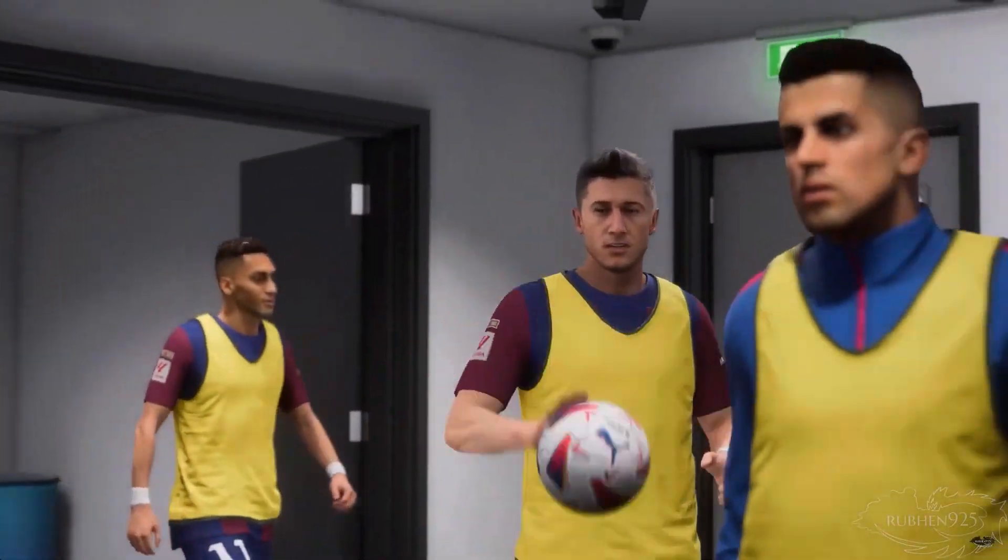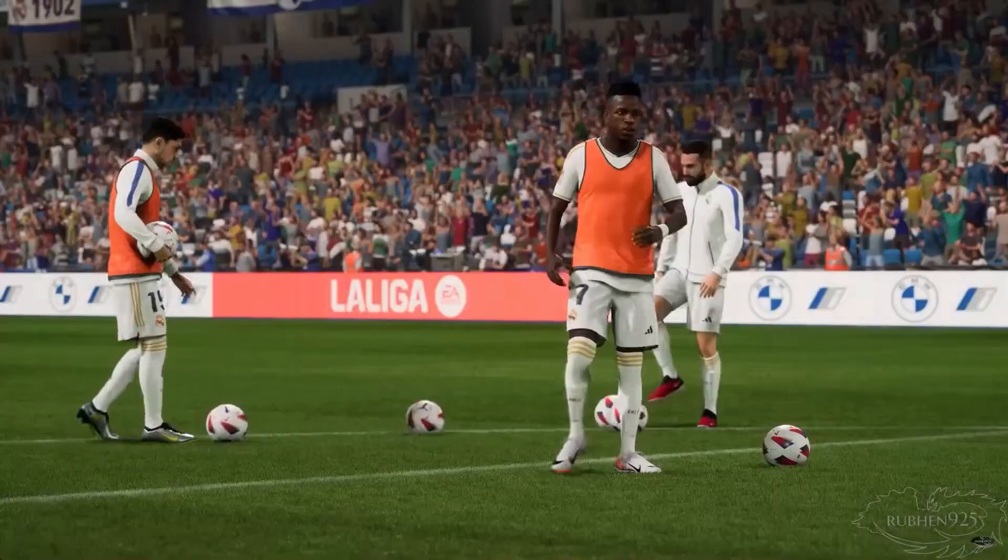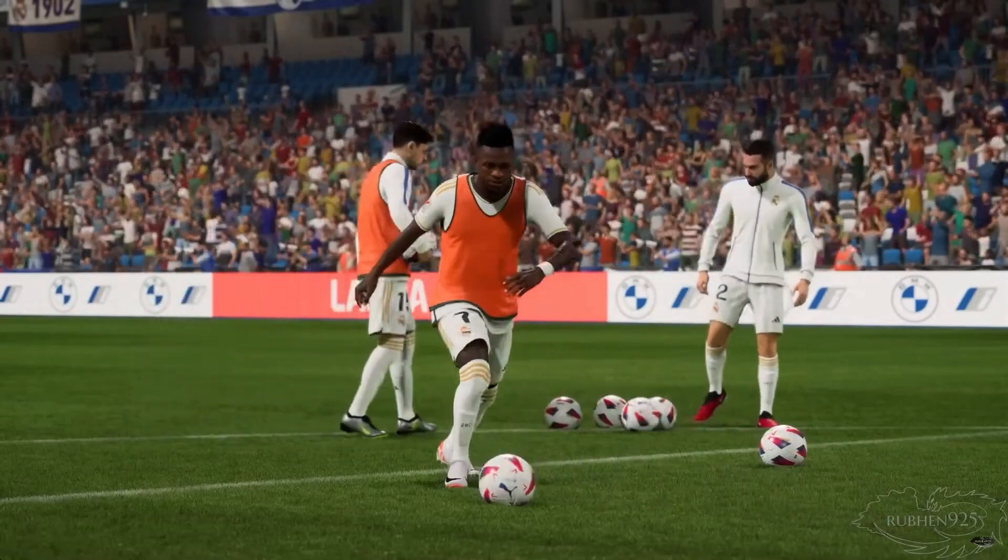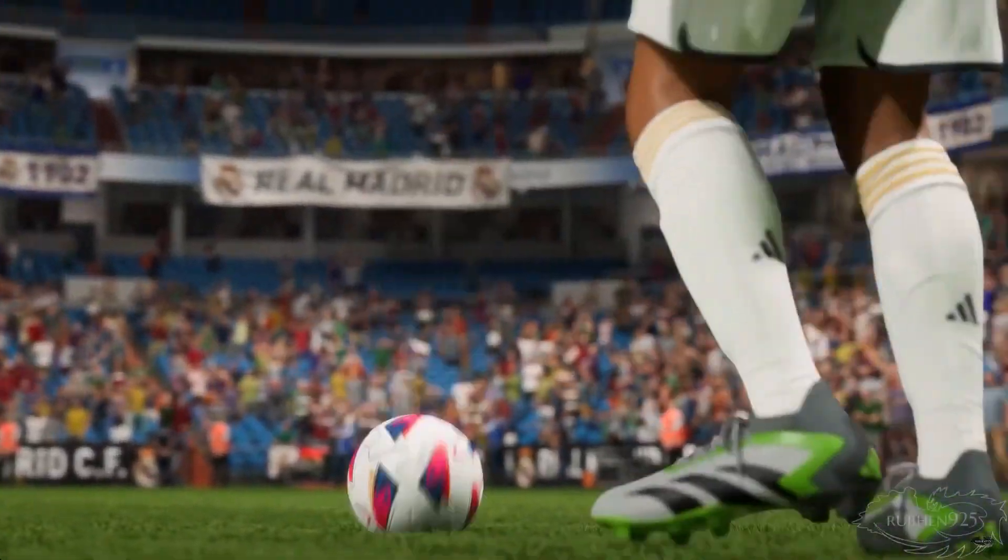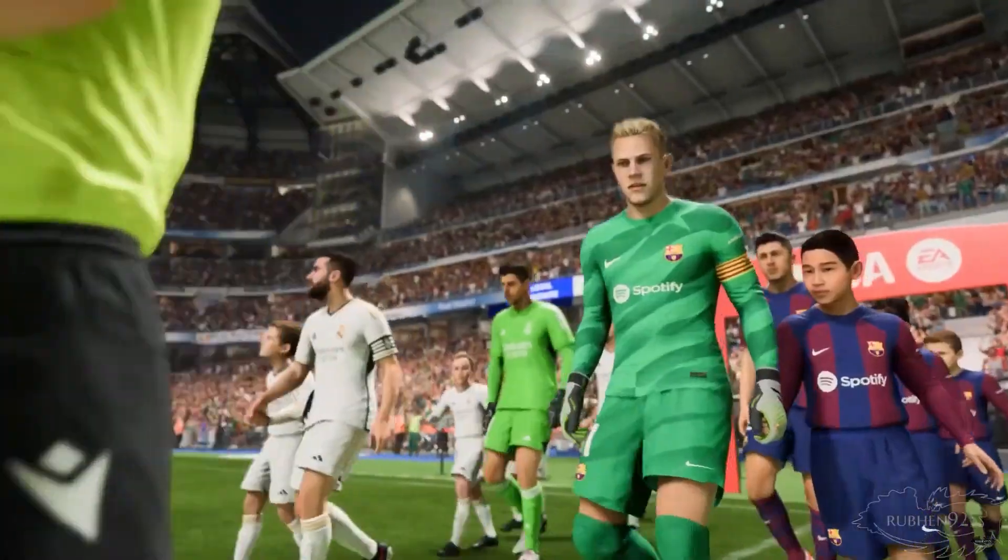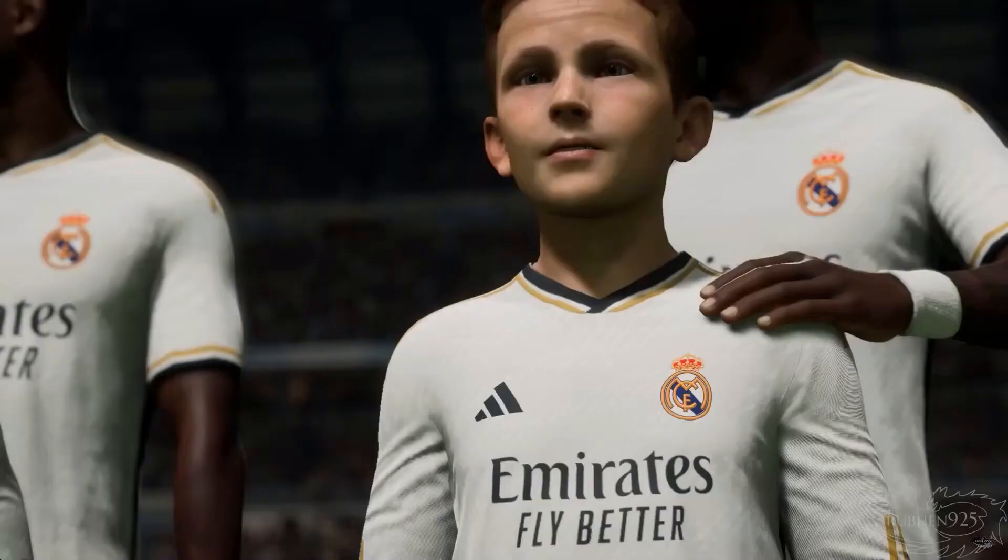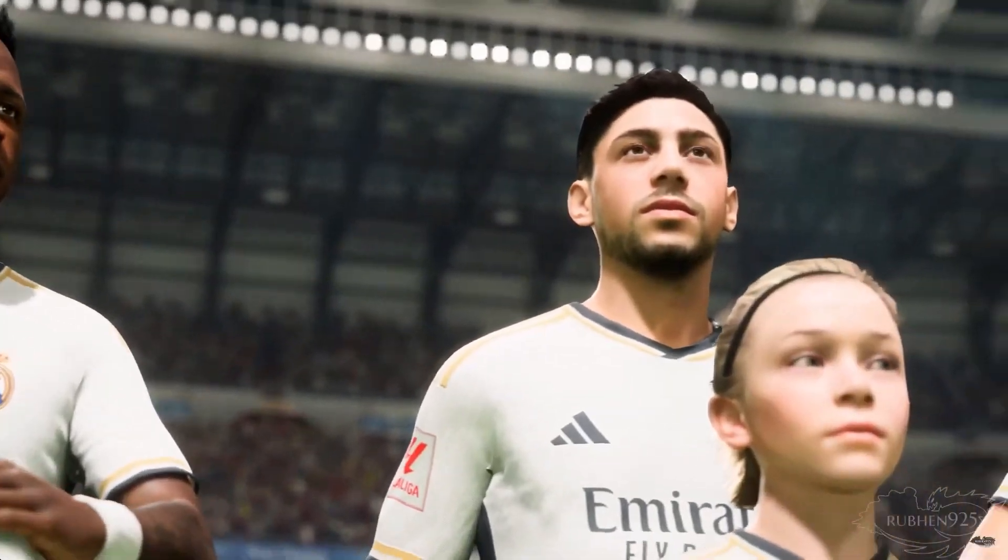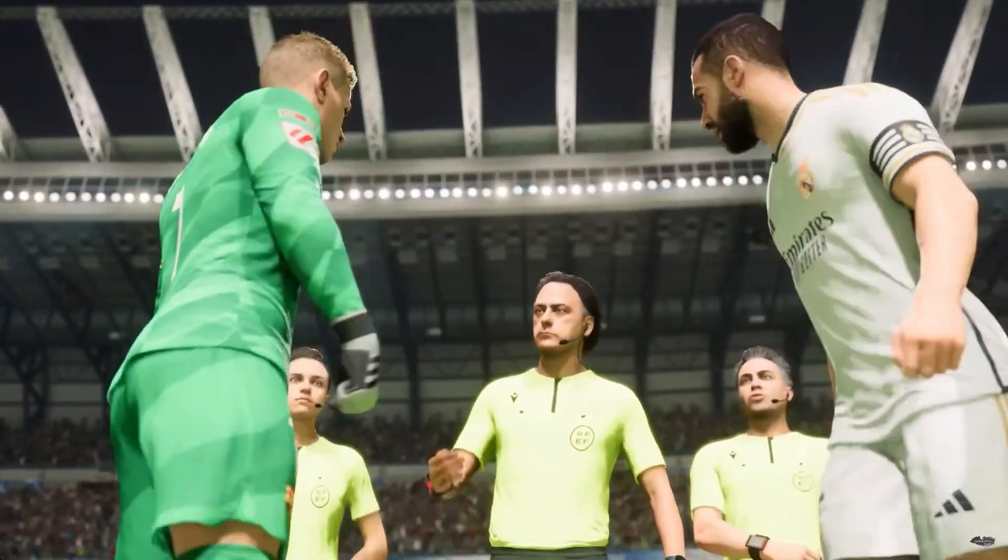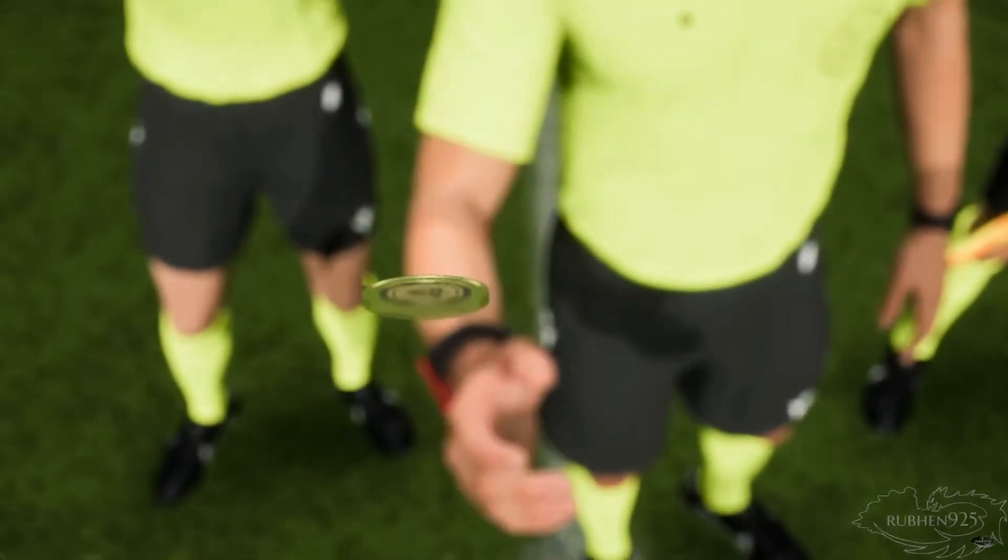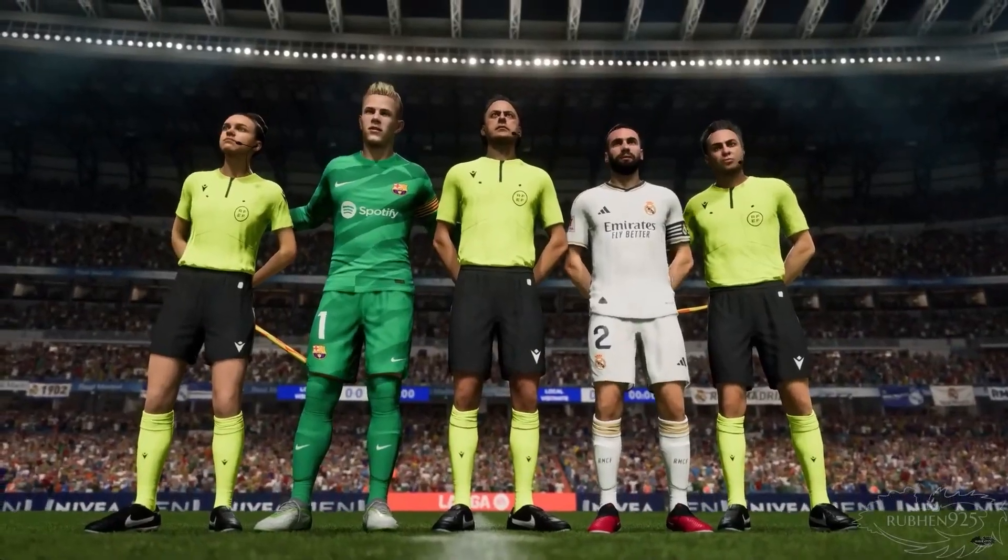Stay tuned and we'll bring you all the action from the Bernabeu as Real Madrid face Barcelona. It is true to say there's no love lost between these two sides.